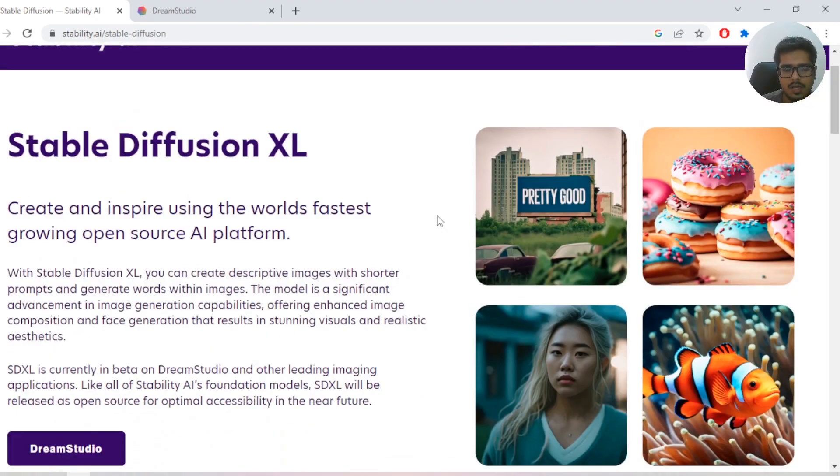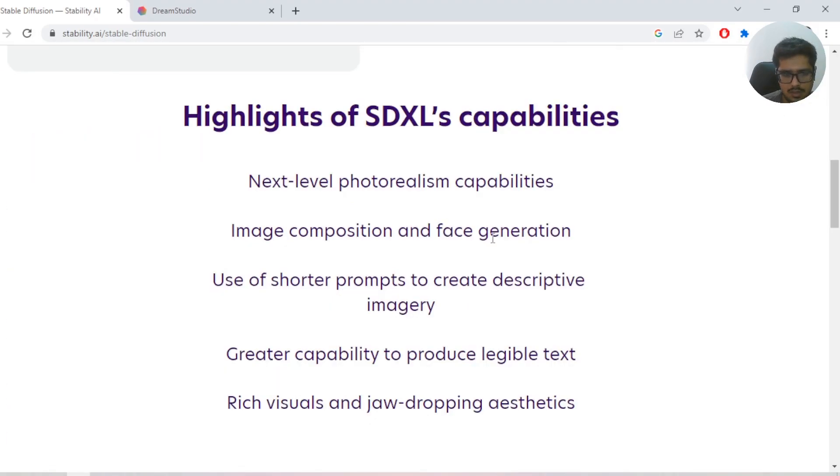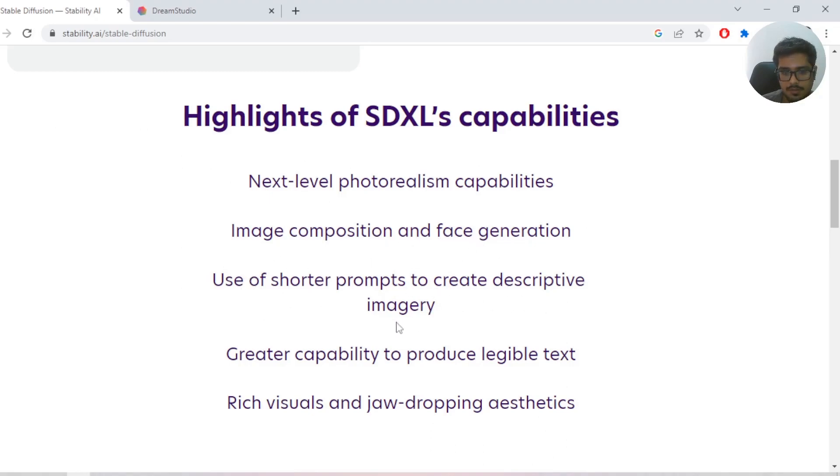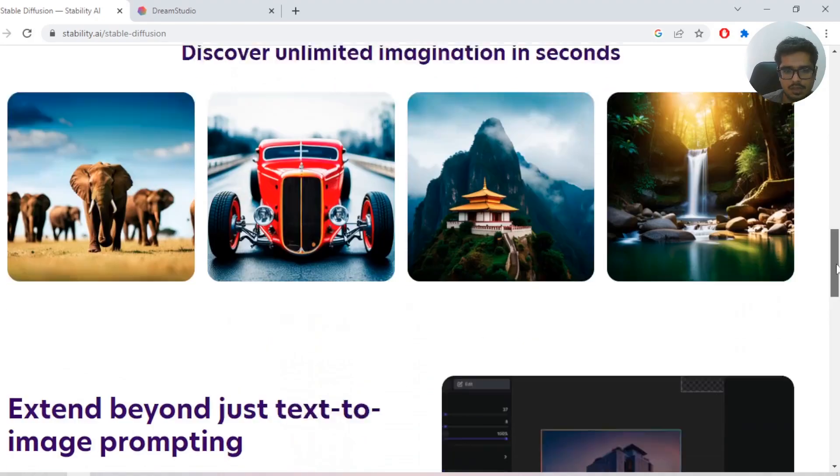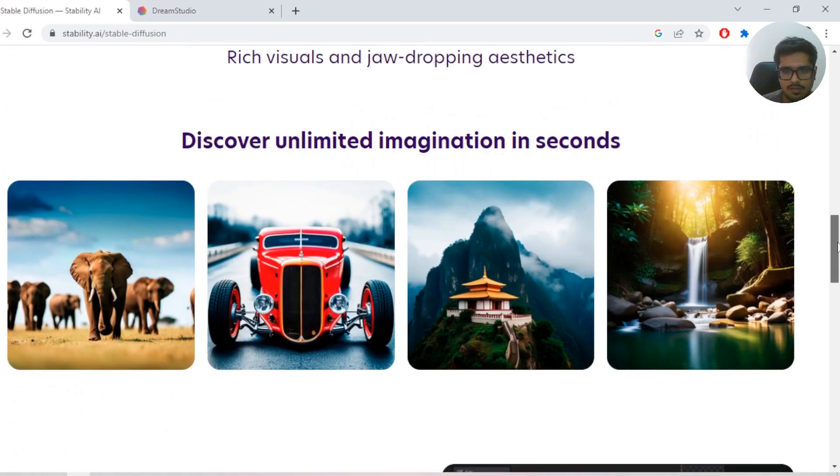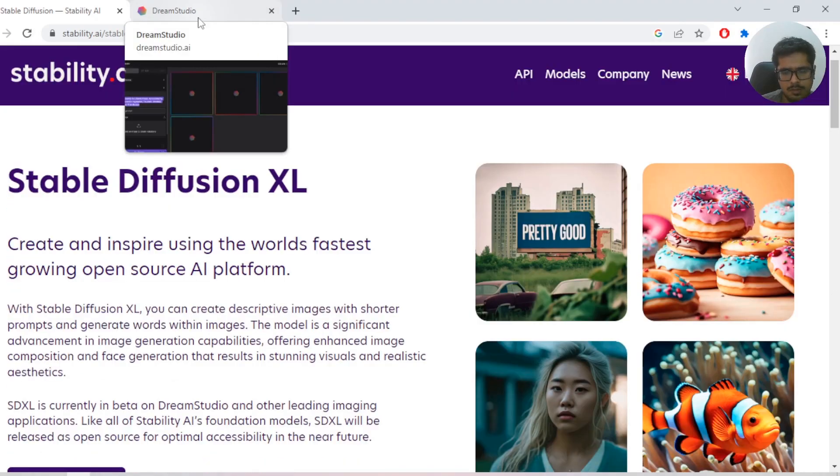There are some highlights: photo realism, image composition, face generation, shorter prompts to create descriptive imagery, greater capability to produce legible text, rich visuals, and jaw-dropping aesthetics. You can go ahead and read it out if you want.